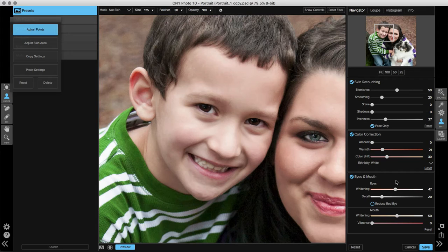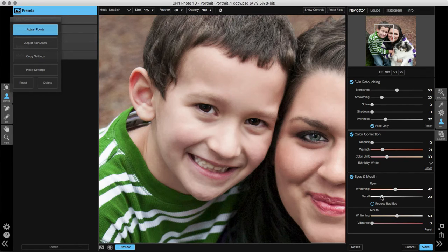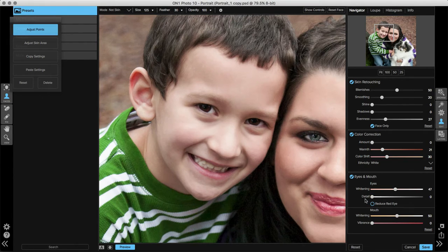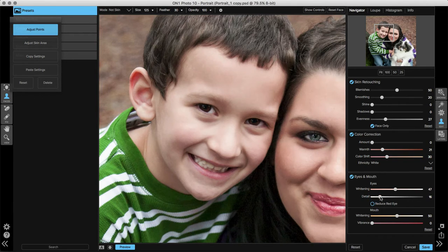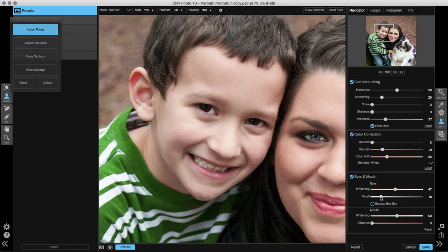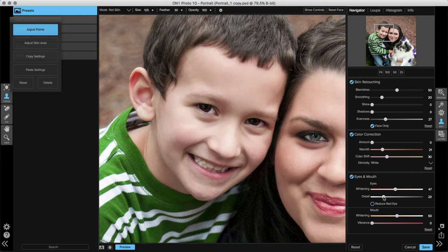The detail slider is my favorite. It adds intensity to those pupils and really makes them stand out. We'll move that back down to zero so you can see how the eyes are a little flat. Moving the detail slider over really makes them start to pop and stand out. I really like to add a lot of detail to the eyes in my photos, but you can adjust this depending on your preference.